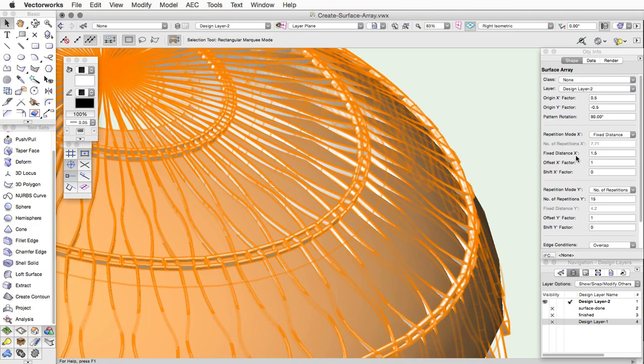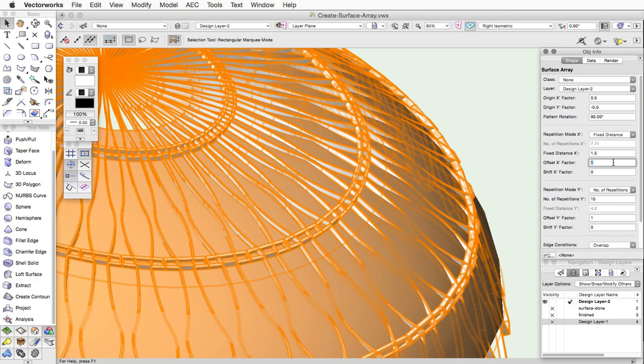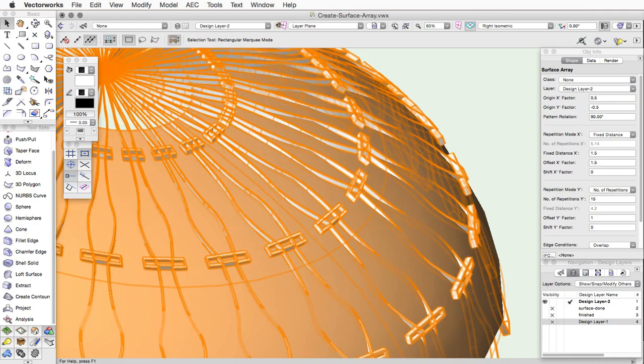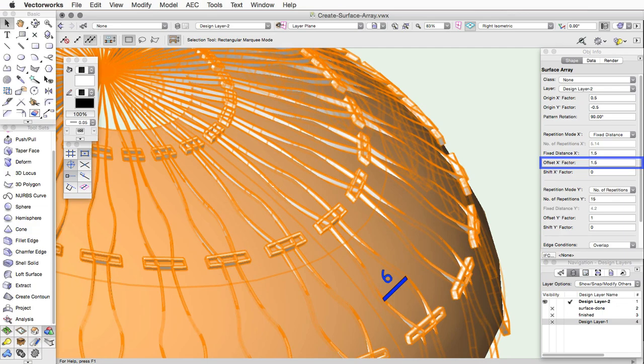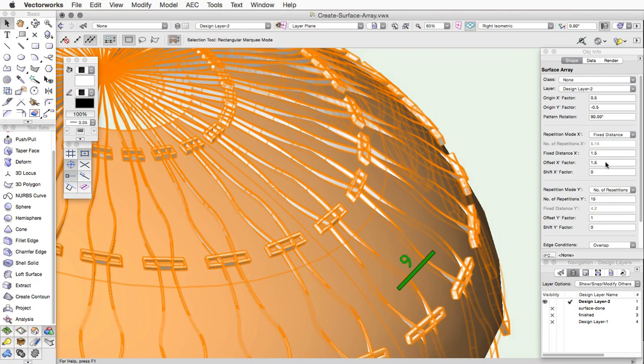The Offset X and Y factors allow you to easily control the space between the repetitions in both the X and Y axis. The distance from the center of one array item to the center of the next is the factor times the array's size. For example, if your array item is 6 units long and you enter 1.5 for the Offset X factor, the distance along the X axis from the center of one item to the next would be 9.